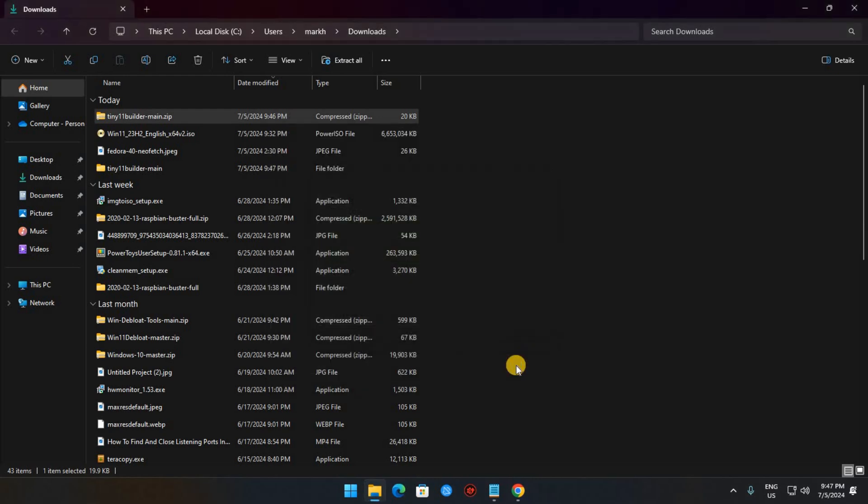Now we need to configure your system to allow PowerShell to make administration changes. Open PowerShell as an administrator, which you can do by searching for PowerShell in the Start menu and then clicking Run as Administrator in the right sidebar.